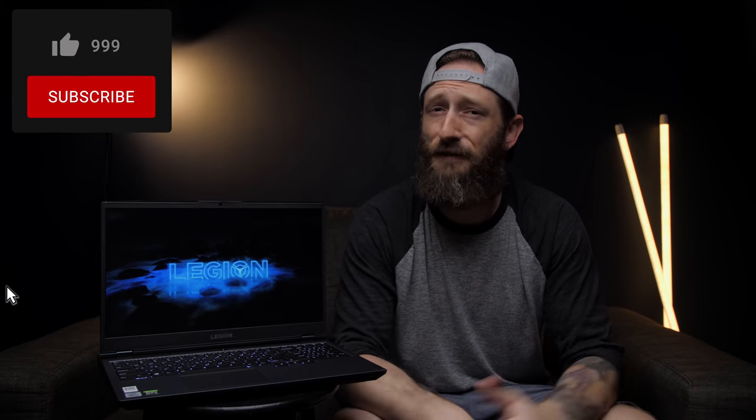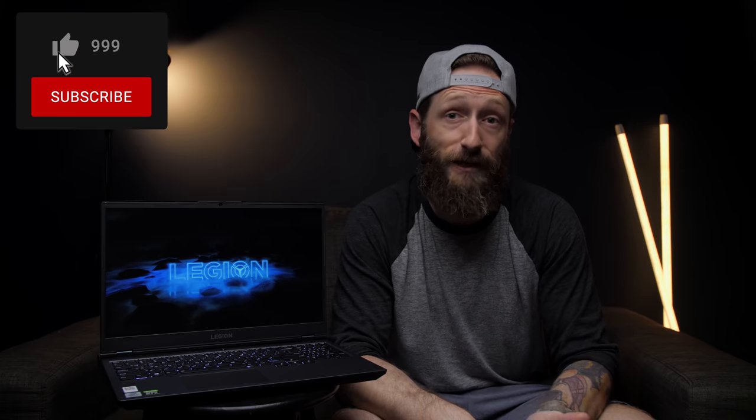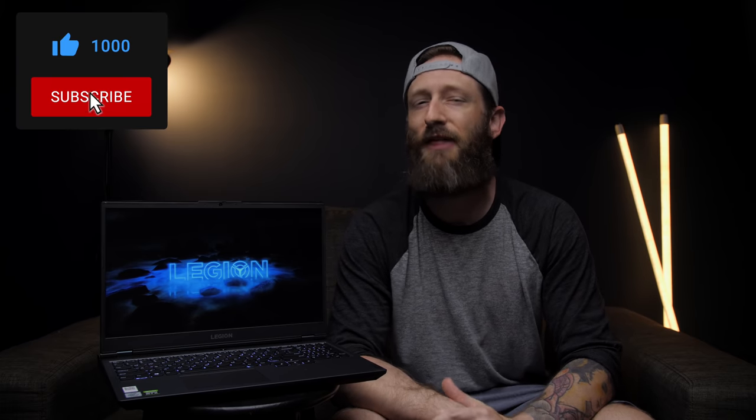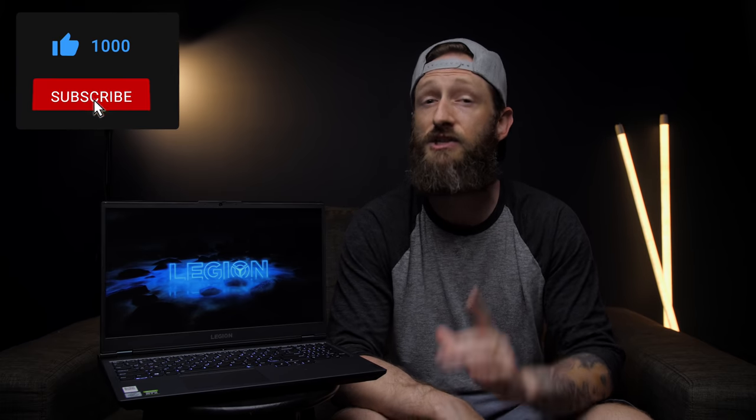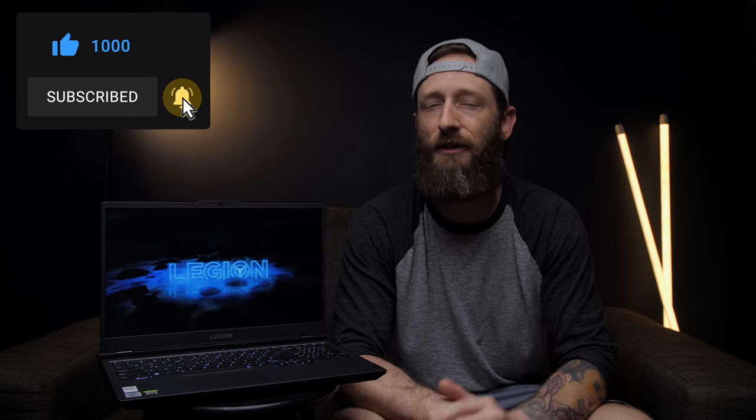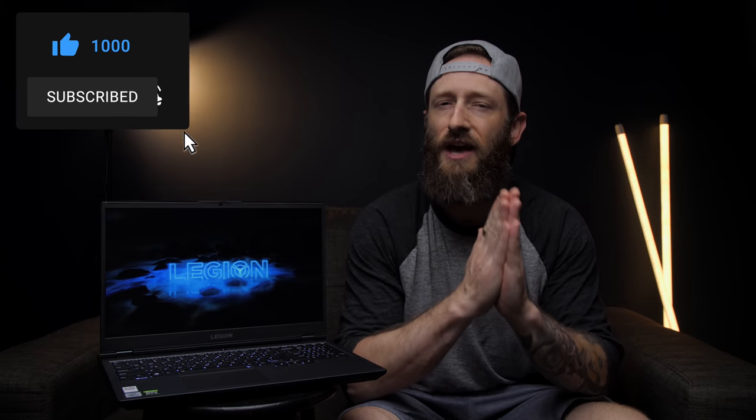So there it is. That's the Legion 5i. I'm really digging the new small but noticeable design changes and all the custom configuration options you get on the Legion site. It's a sweet laptop if you can find it on sale. Well, especially if you can find it on sale, which like I said, is all the time. Anyways, I think that does it for this one. I hope you liked the video. If you did, maybe show me some love with that thumbs up button, and don't forget to subscribe if you haven't already. But thanks as always for watching, and I'll talk to you all in the next one. Cheers.